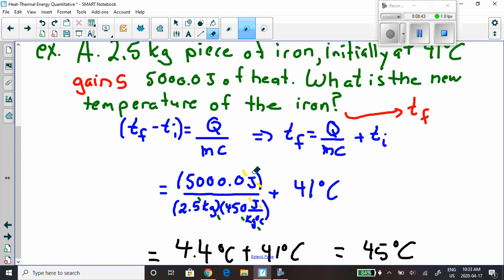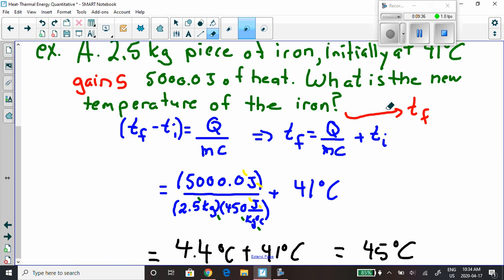After unit cancellation — joules cancel, kilograms cancel — the calculation gives 4.4 degrees Celsius, plus the 41 degrees Celsius already in the iron, for a final temperature of 45 degrees Celsius. If you need to slow down or pause the video to go through the math, please do so.